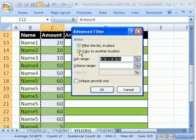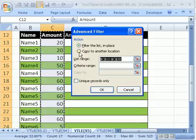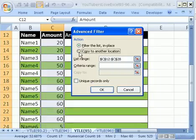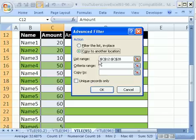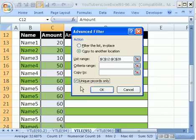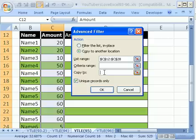It's got that range there, and I want to use this unique record, but first I'm going to say Copy to another location, because that's the whole point. This YouTuber wanted to extract all the unique records from this column. We don't need a criteria range, because we are going to use unique records only.